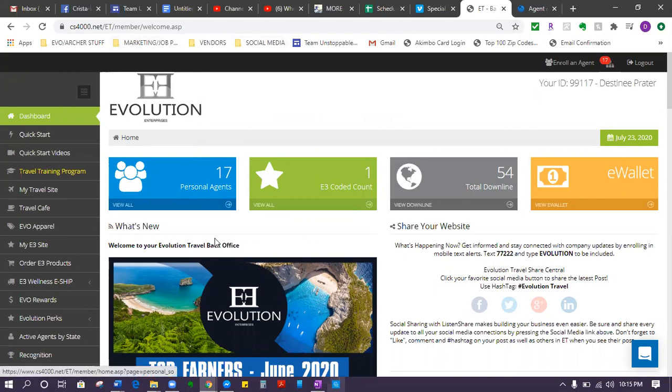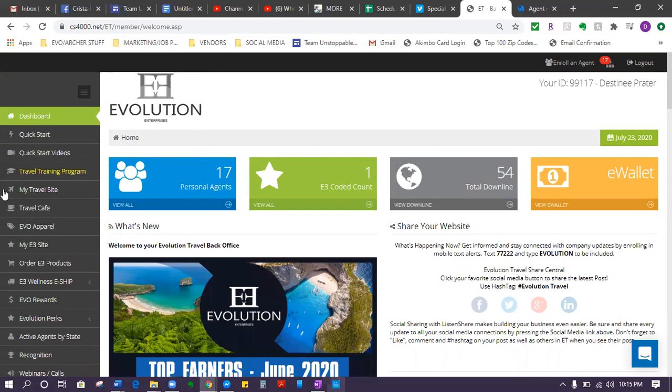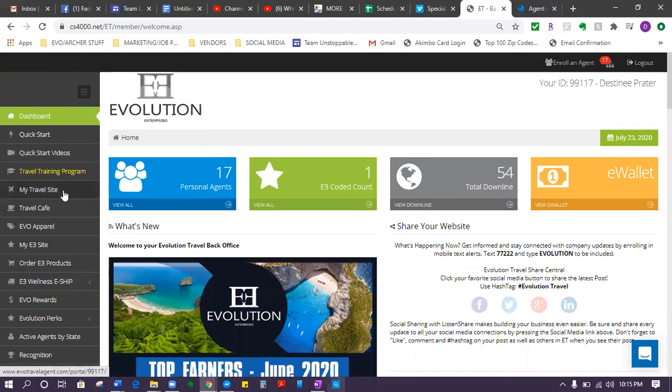Anyways, where to find your commission form. To fill out your commission form, you need to go to your travel site. So once again, it's over here on the left-hand side, my travel site.